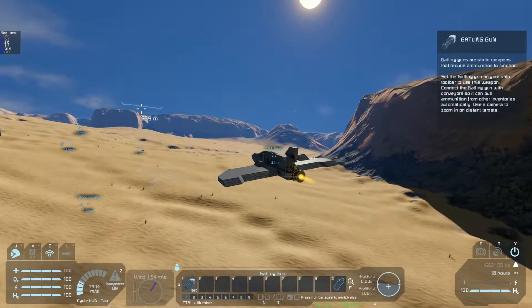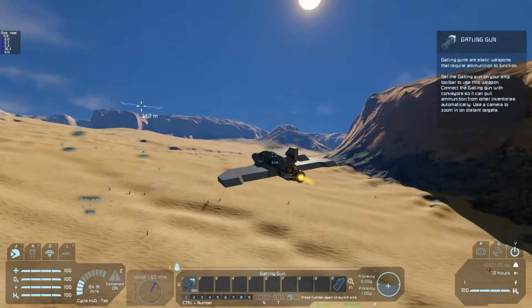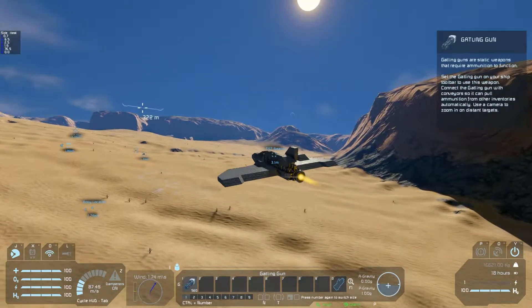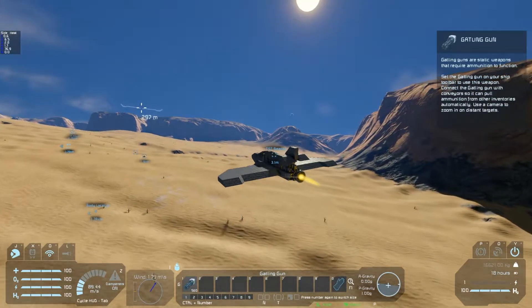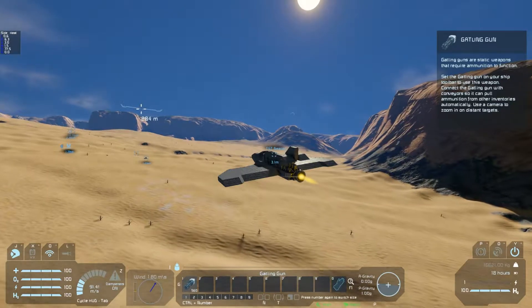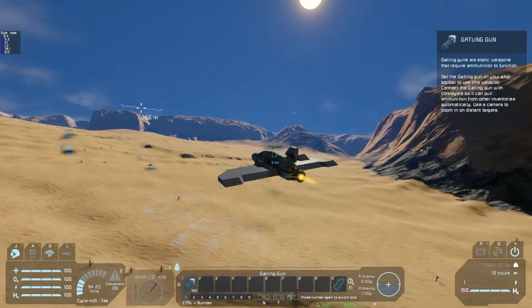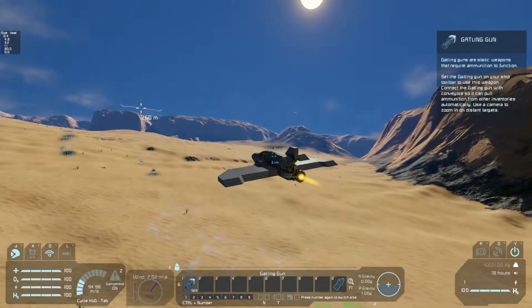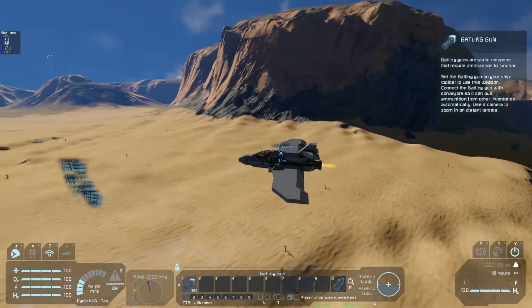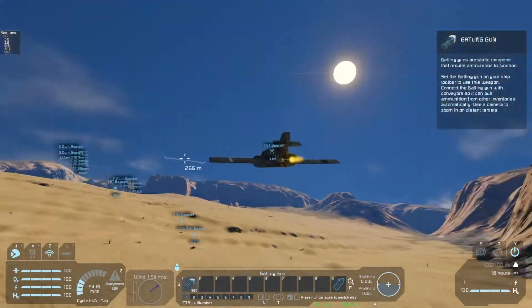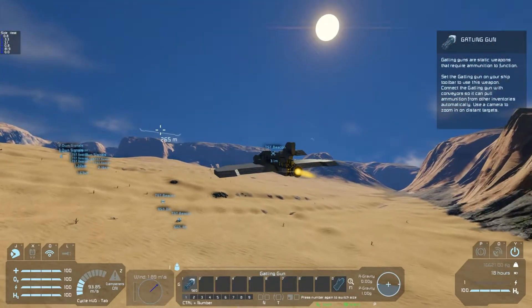Hello everyone, this is Drago, creator of the Aerodynamics Mod. Today I'm going to give you a quick tutorial on how to build an aircraft and utilize the new lift mechanics that were added to the mod in the last patch.